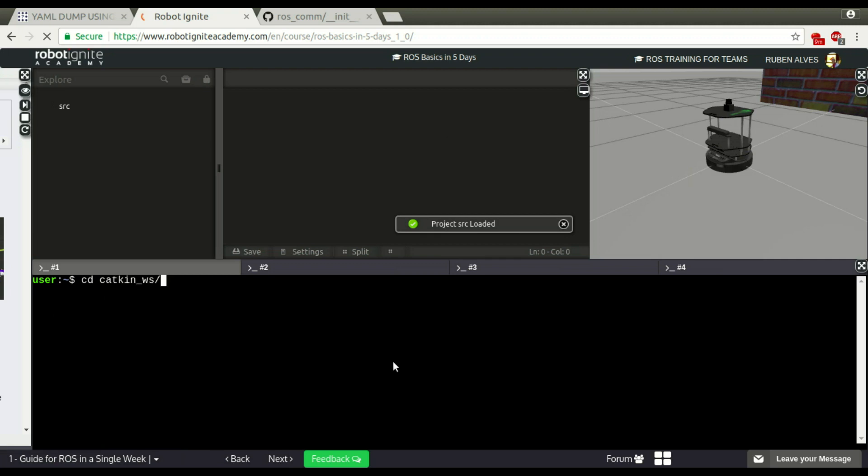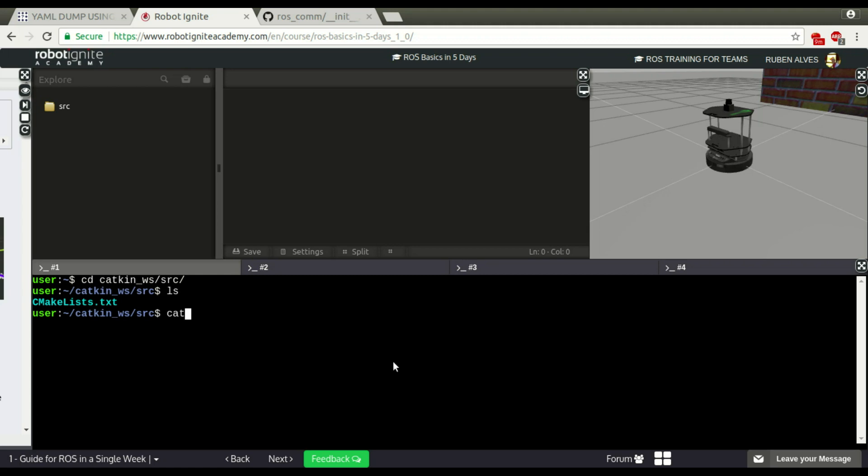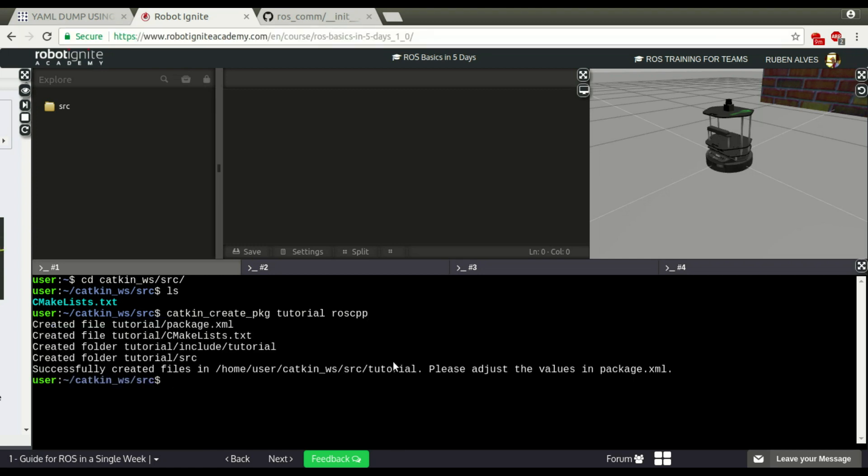First, let's create a package on our catkin source folder. With the catkin create package, the name of our package is going to be tutorial, and depends on ROS CPP because it's a C++ package. Now we have here our tutorial.